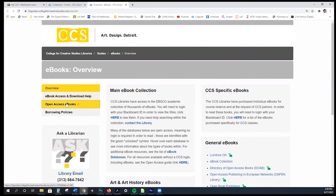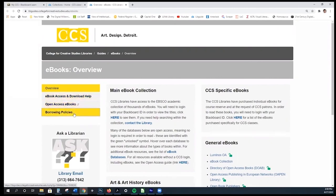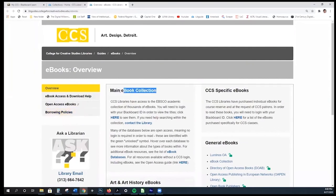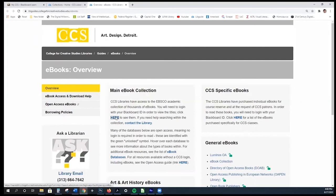On the left, we have several options, including help, open access, and borrowing policies. We're going to look at the main ebook collection — it says click here, which is what we're going to do.